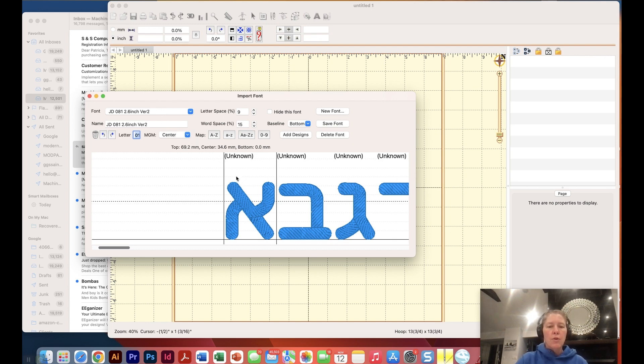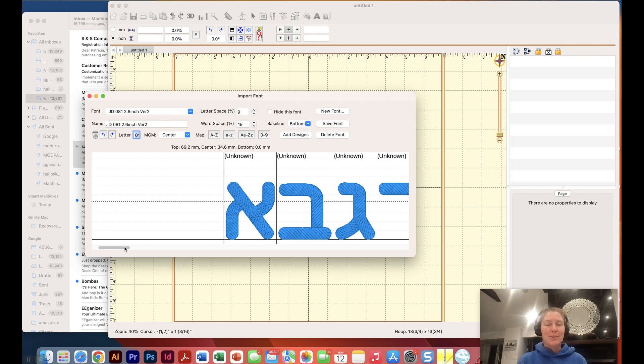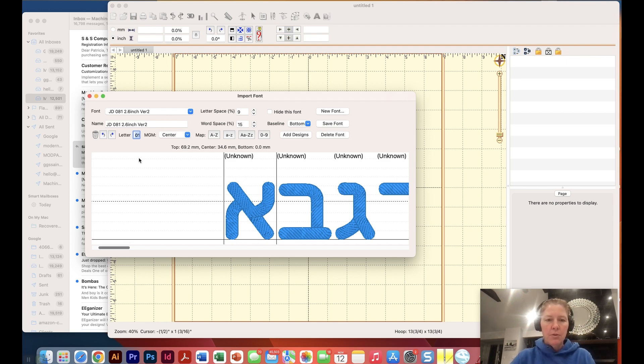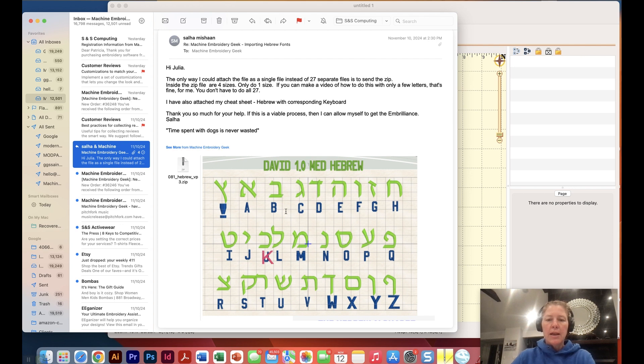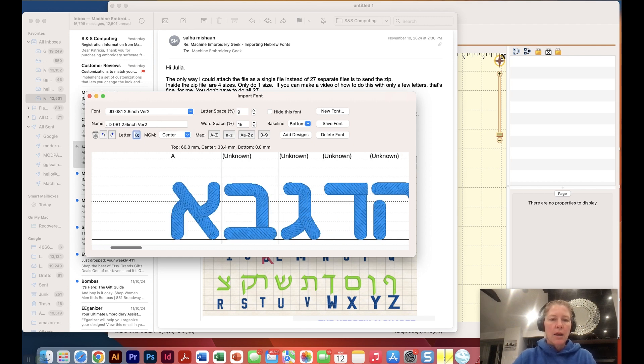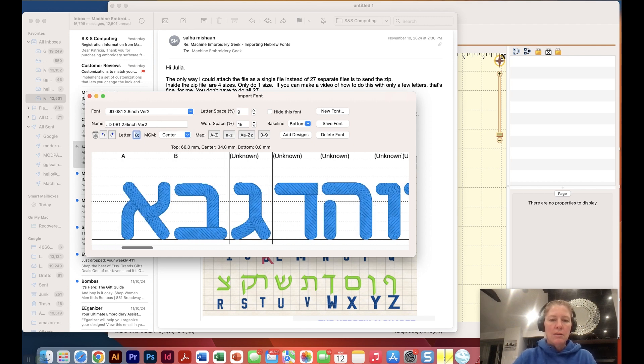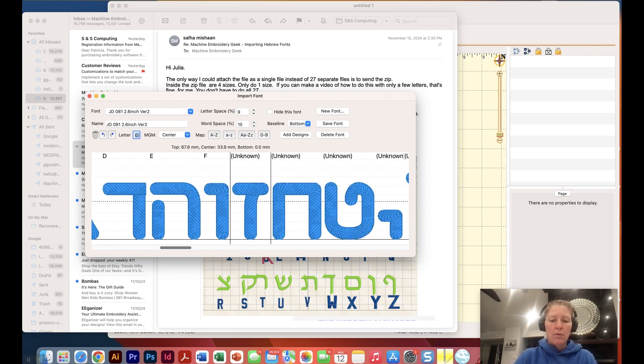Now In Brilliance doesn't know what character to map these to, but these are basically in order. I did notice that each set has 27 characters and the English language has 26 characters, so I'm off probably in my mapping. I have this first character selected here and if I look over on my cheat sheet that looks like the letter A to me and then the next one is B. So I'm going to tell In Brilliance that this is capital A and it jumped over to the next one.